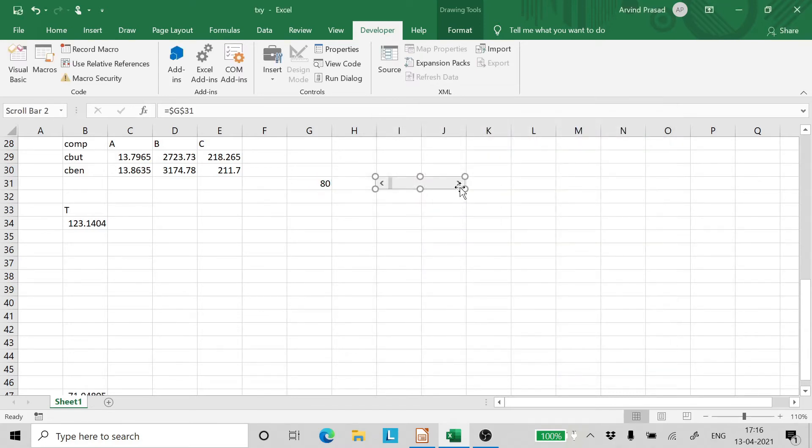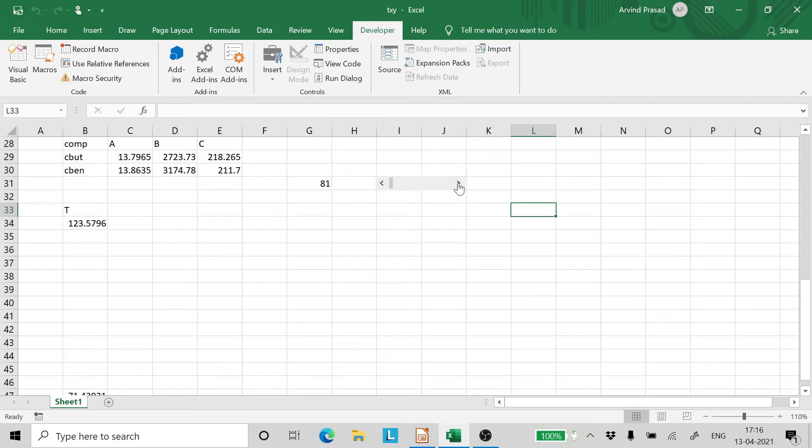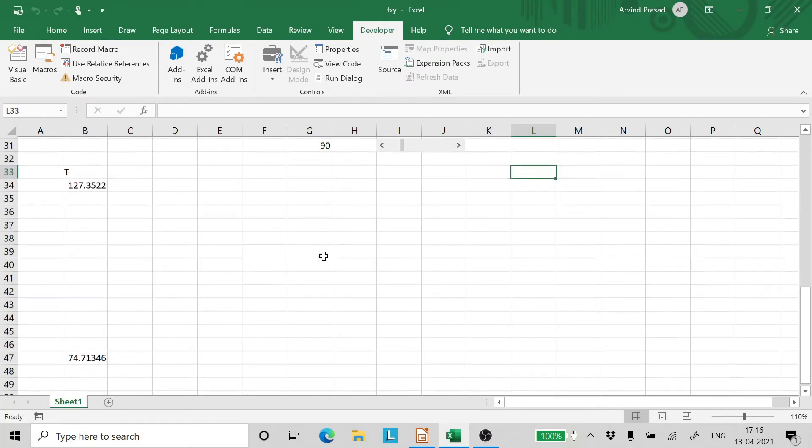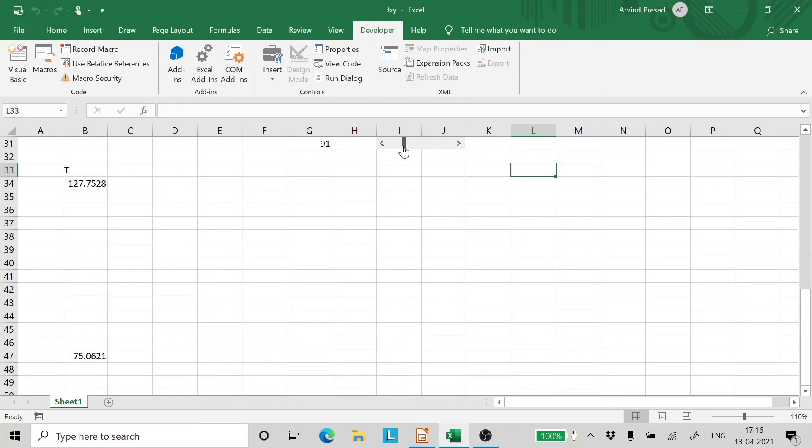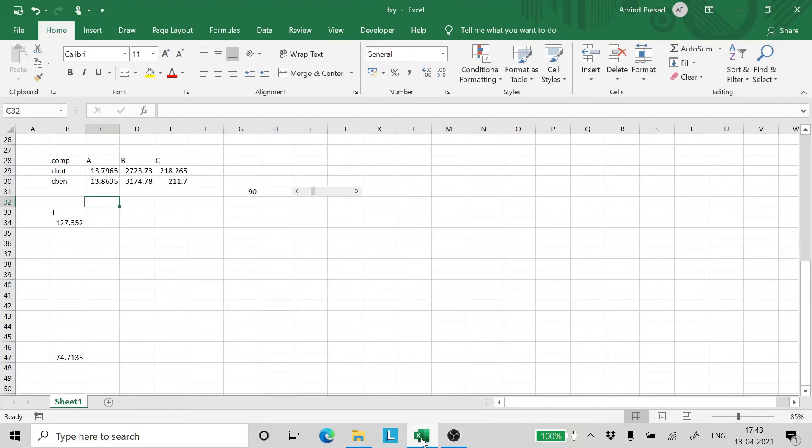Now as you can see that when you change the pressure. You can just click and change the pressure. It calculates the temperatures. Look at this. Watch this automation. Now at 90 degree Celsius it should give you the value we had calculated. So let's have a look. 127.3522 and 74.7143. That's right.